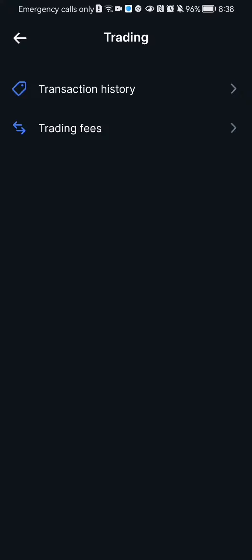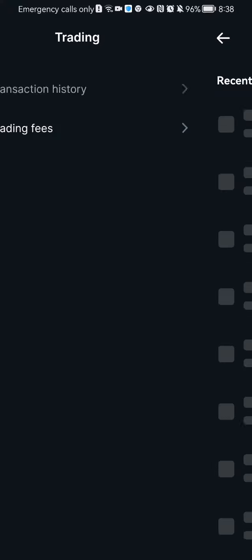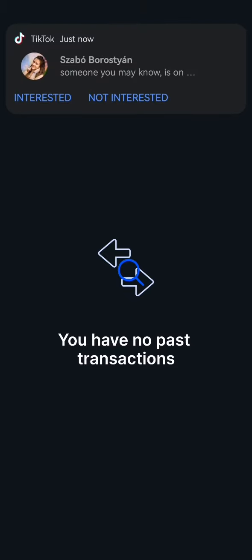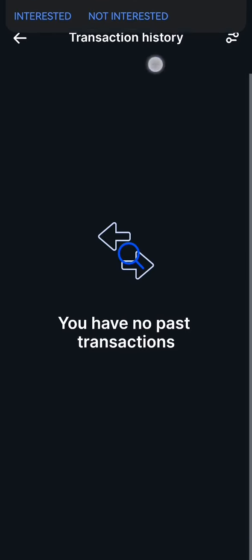And you will see here in the first option which is transaction history. And here in this page you will be able to see your transactions. Now since I didn't really use this app, of course I'm not going to have any transaction history. But you're going to find yours here.